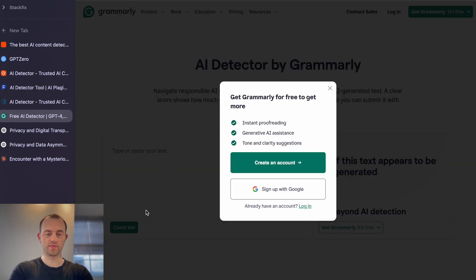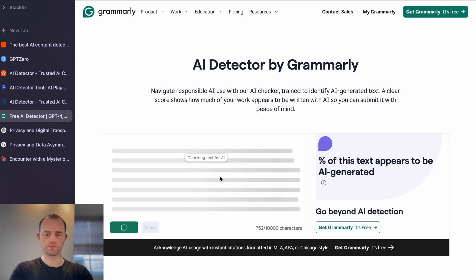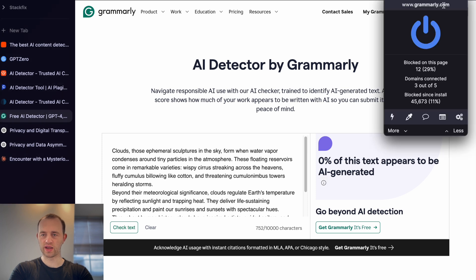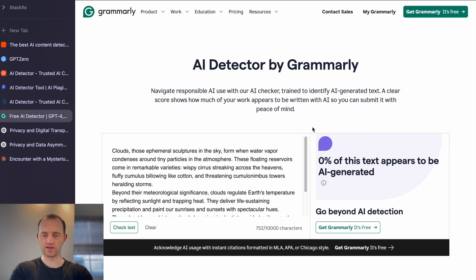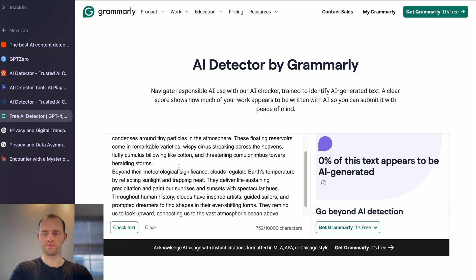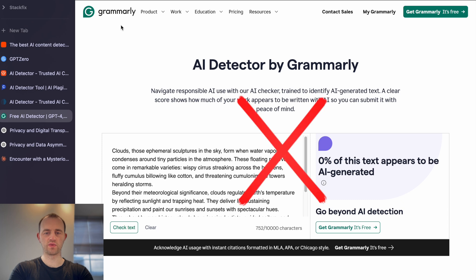Does Grammarly detect it? It says 0% of this text appears to be AI generated. That's pretty poor. Let me turn off my blocker and paste it in again — yeah, 0% of this text appears to be AI generated. Grammarly is immediately failing on Claude 3.7. So let's discard this — Grammarly does not work.